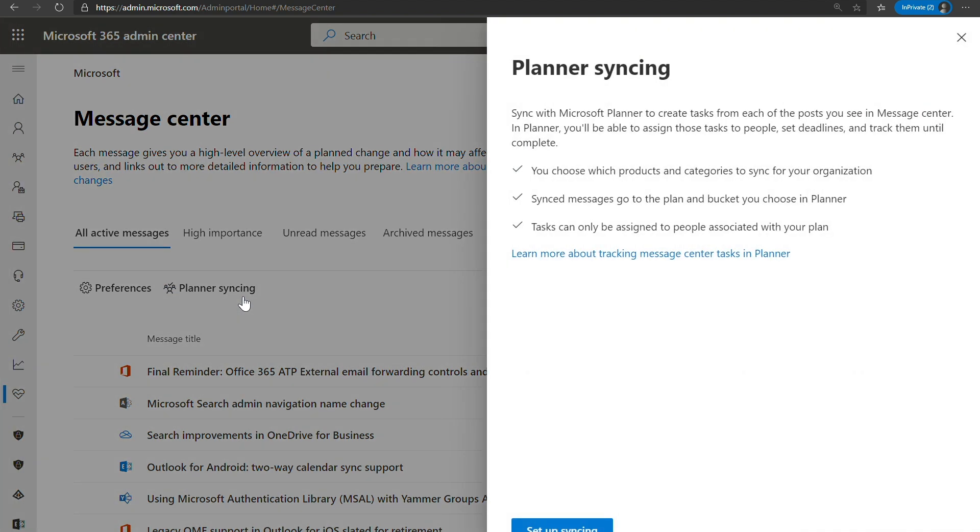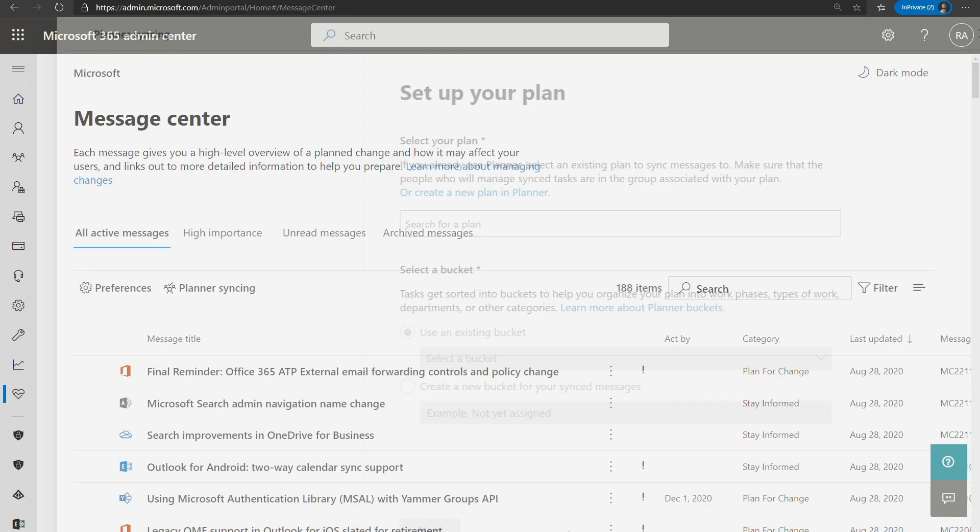First, you'll get a little fly-out that gives you some more details about the Planner Syncing and the features and abilities it has. You can also click on Learn More About Tracking Message Center Task and Planner to get the full documentation of this feature. We're going to go ahead and set up syncing now.